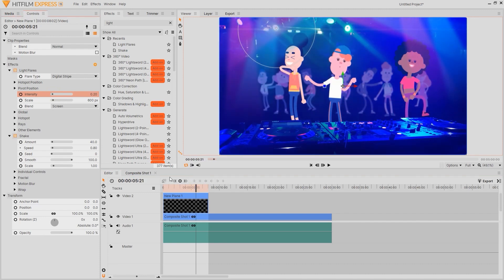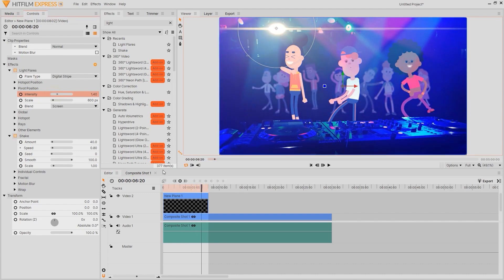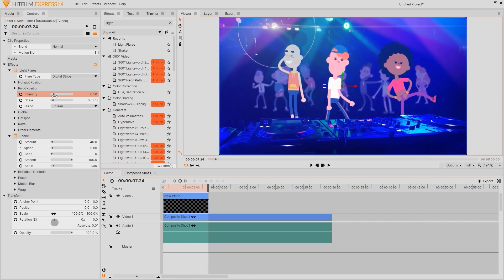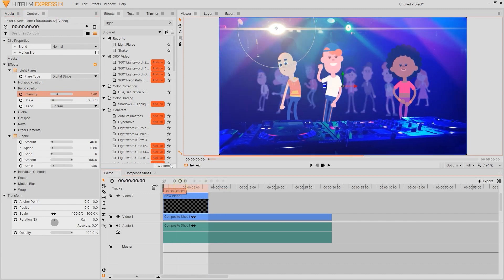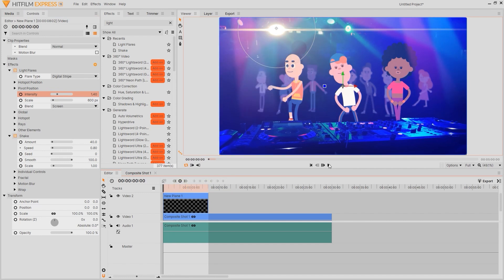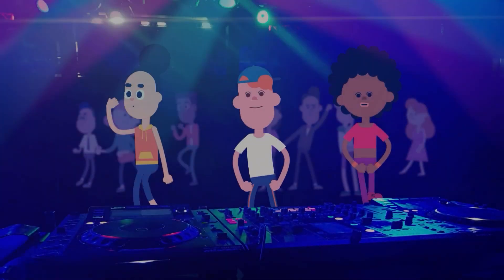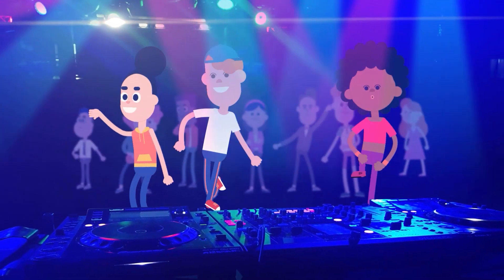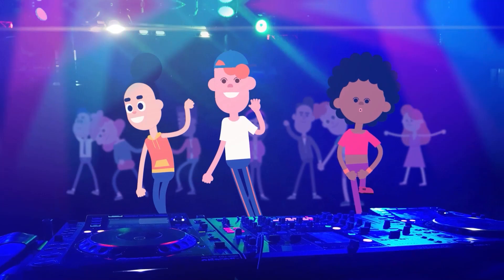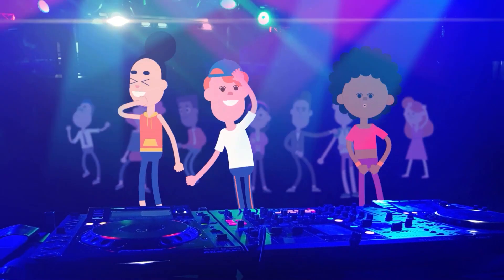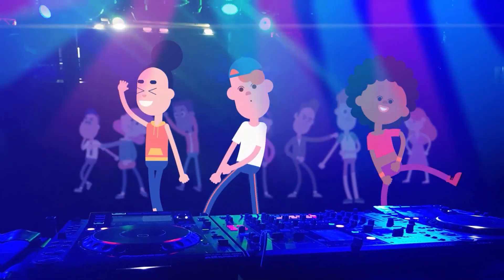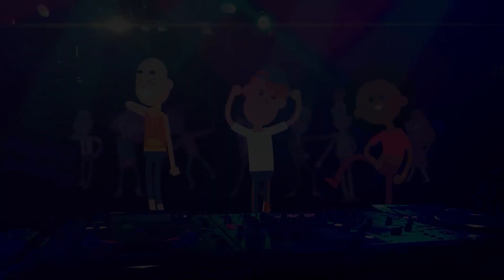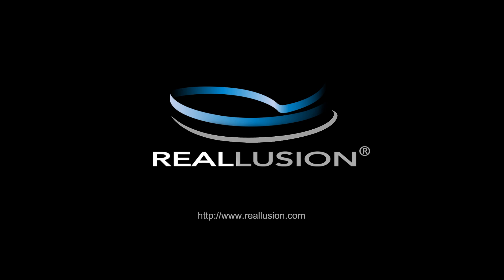And there you have it. There's tons more cool effects that you can use in HitFilm to further enhance your project but for now I think this looks pretty decent. Make sure to check out our other Cartoon Animator 4.5 tutorials as well as our forums at forum.reillusion.com and I'll see you in the next video.